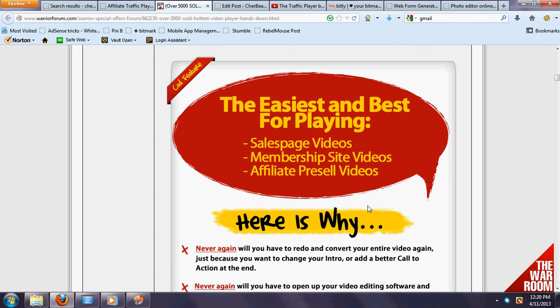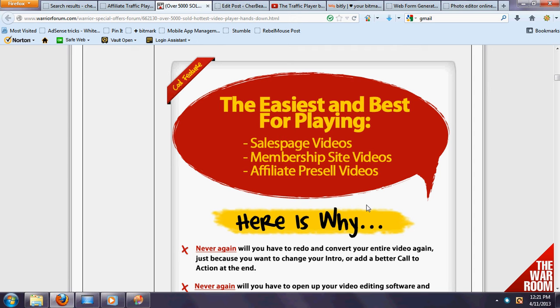Hi everybody, this is Lee Beatty with ShareBeat Marketing. Right here we're actually on the squeeze page or the Warrior Special Offers forum and we want to show you exactly what this is. We're doing a quick review. We actually have this player on several other of our sites.